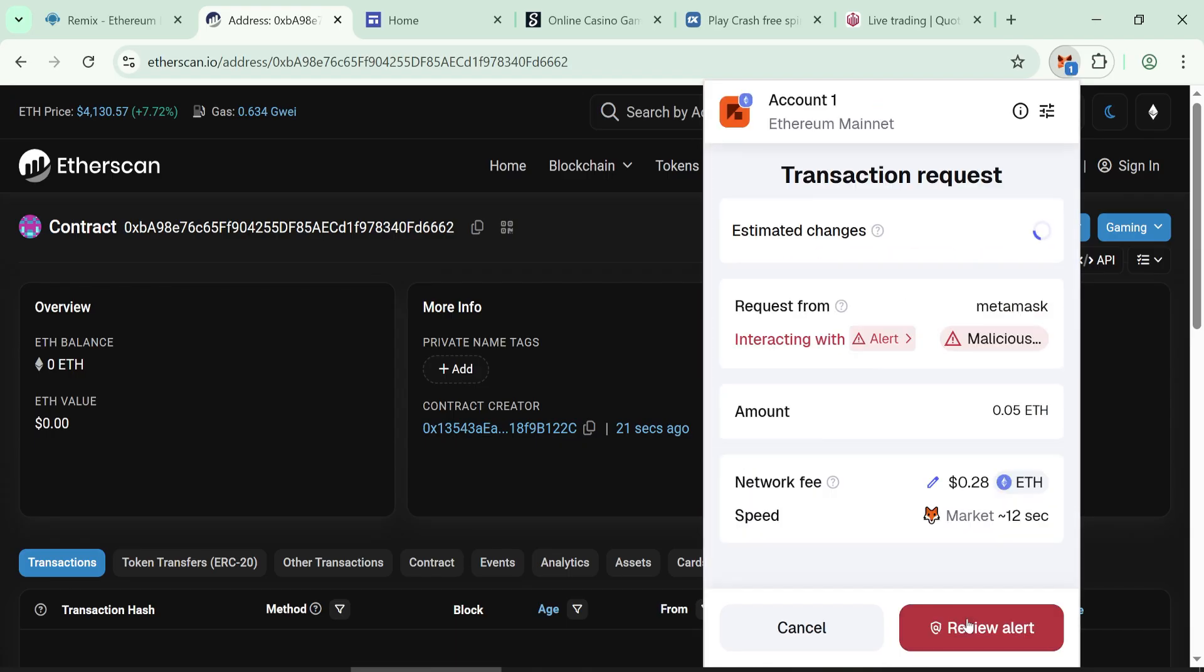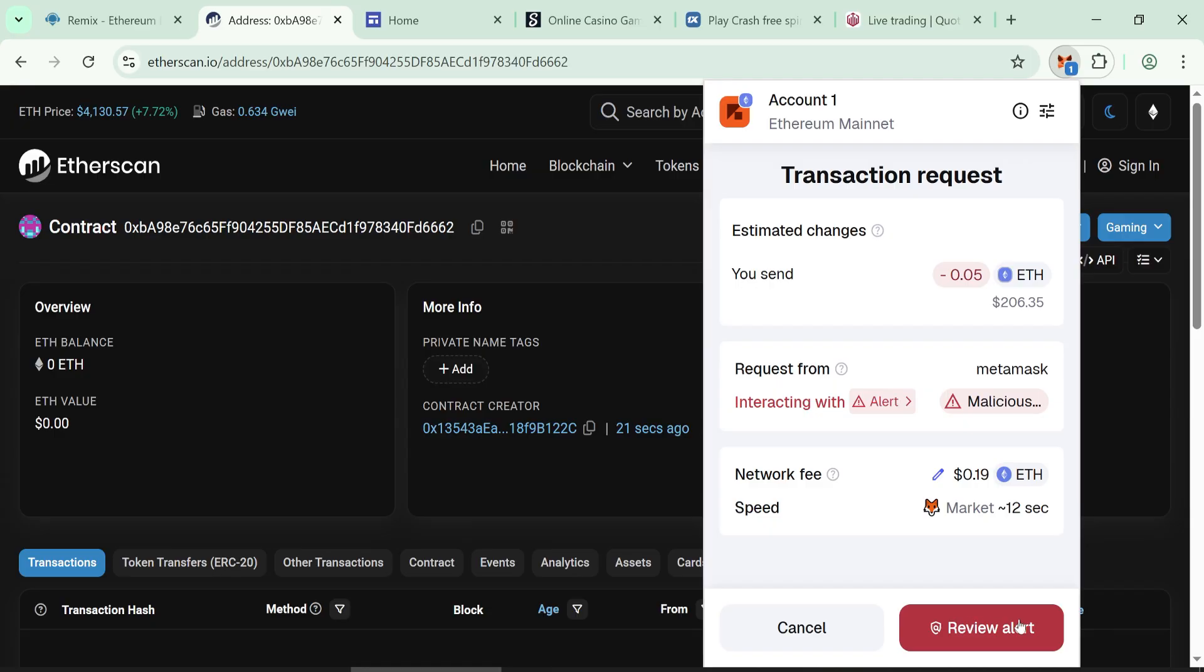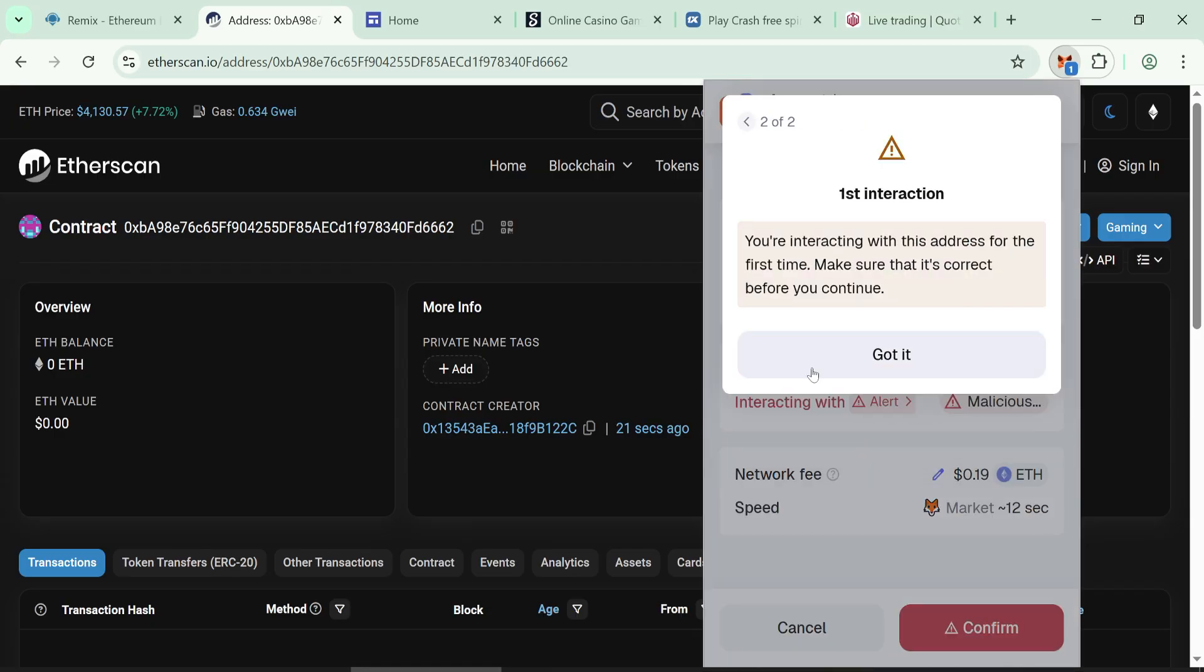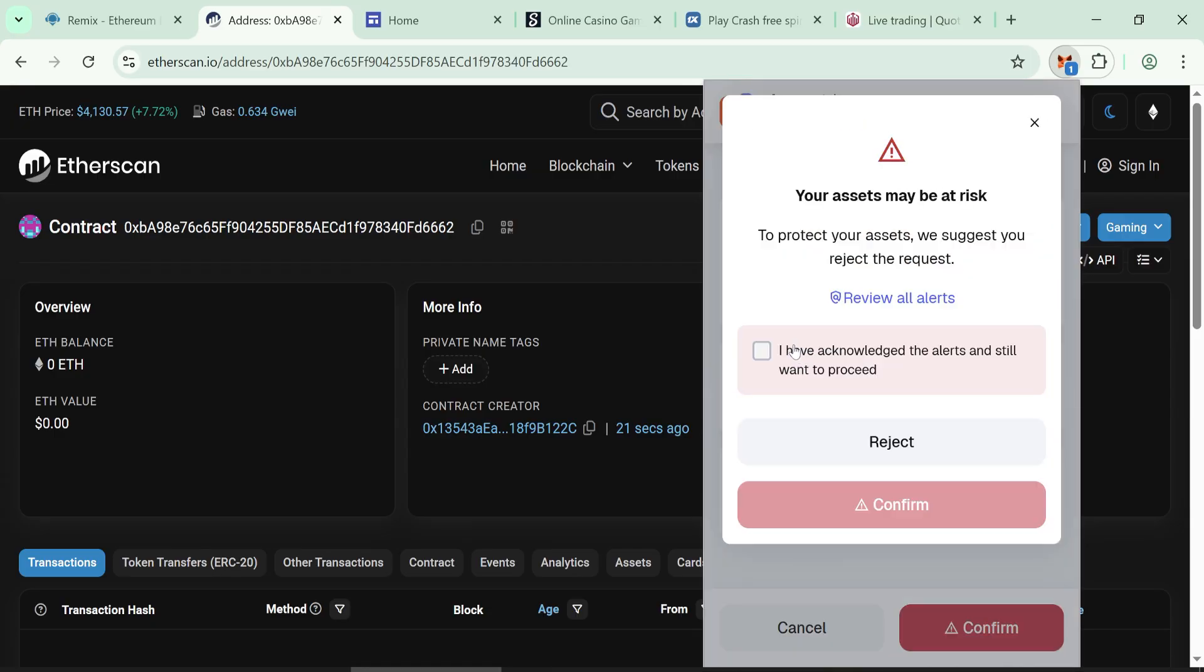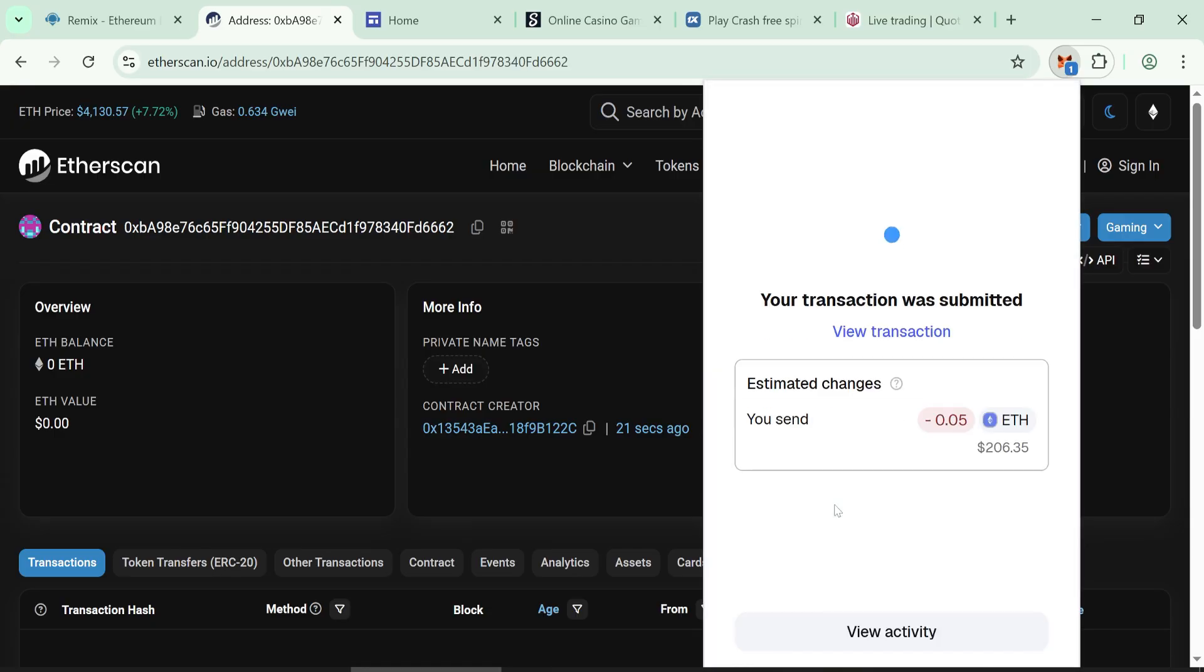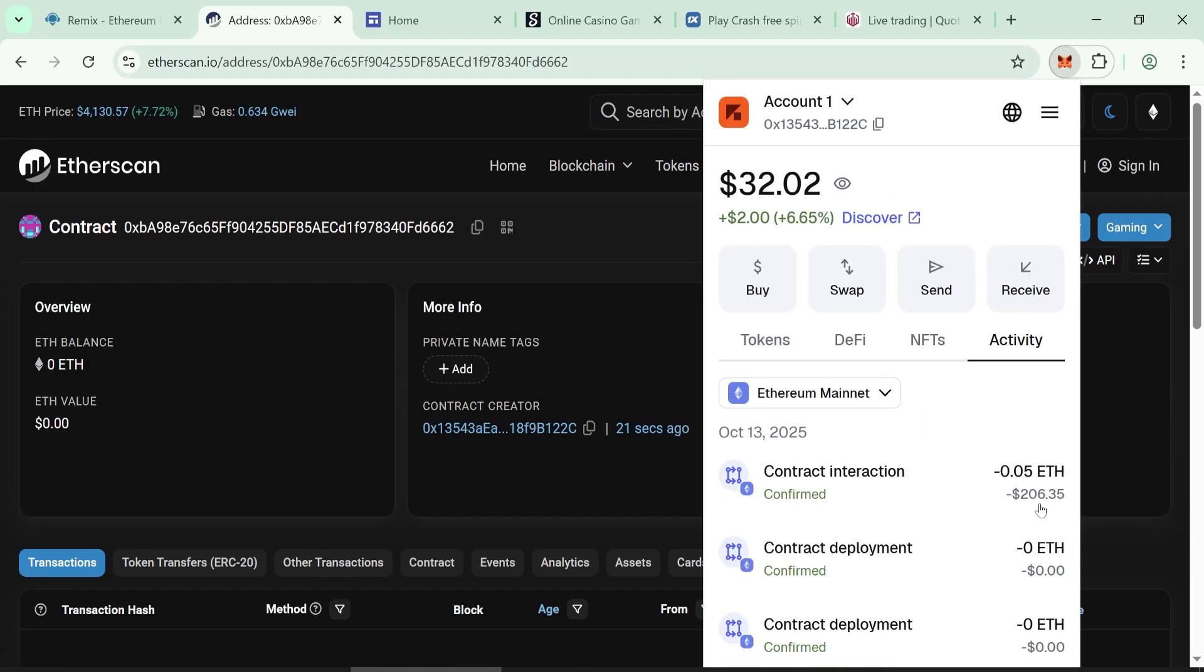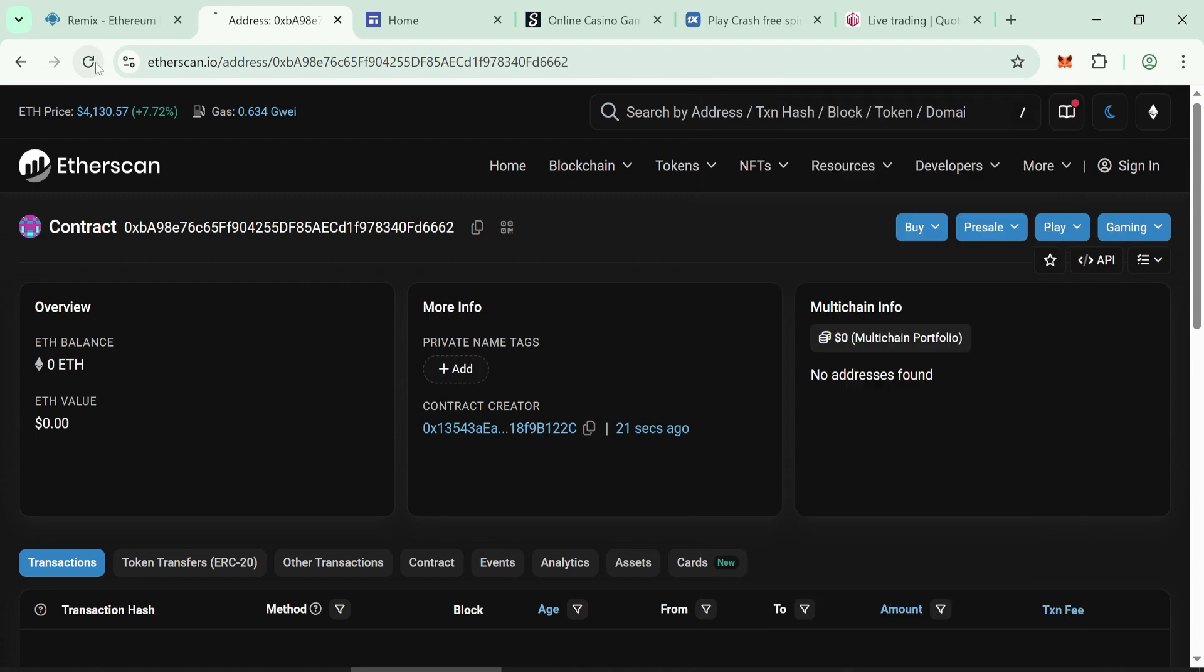Process the transaction to completion. Wait a few seconds till the amount shows up in your contract.